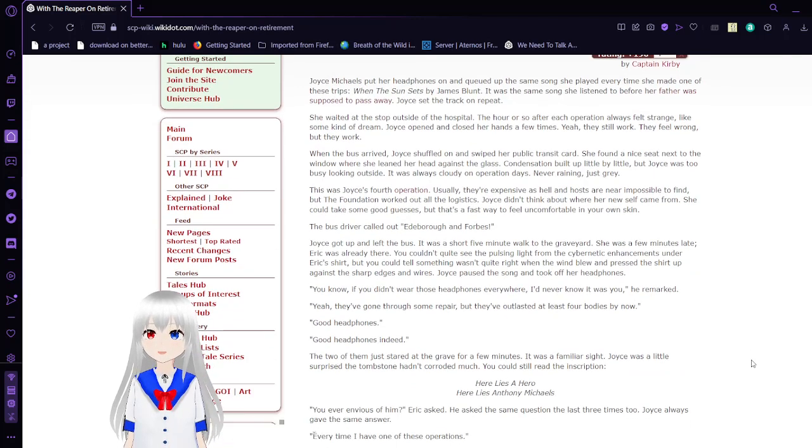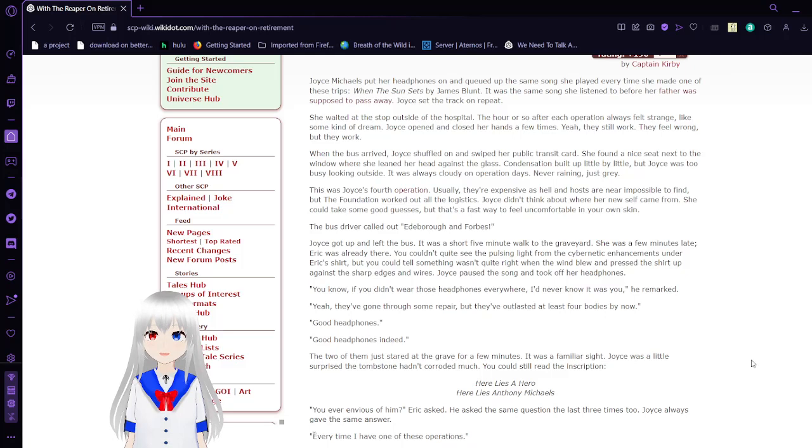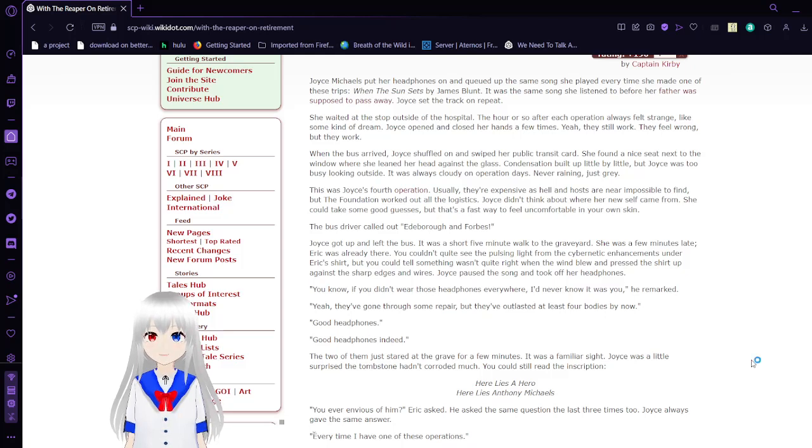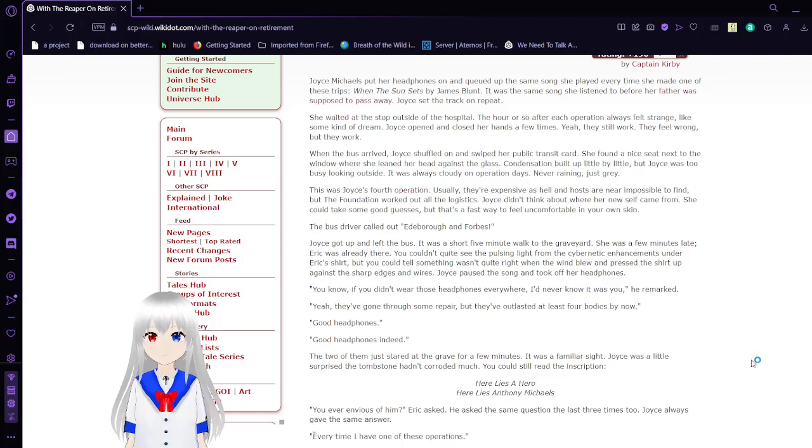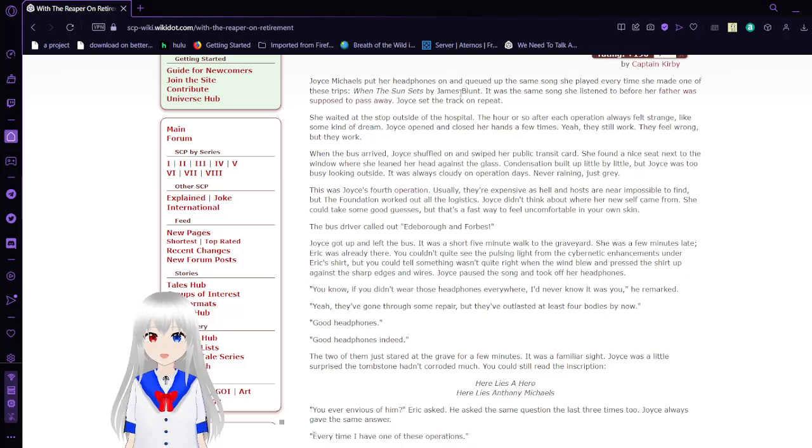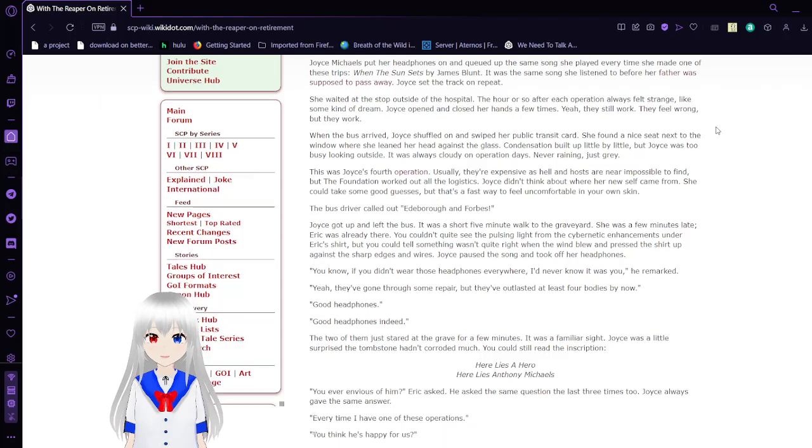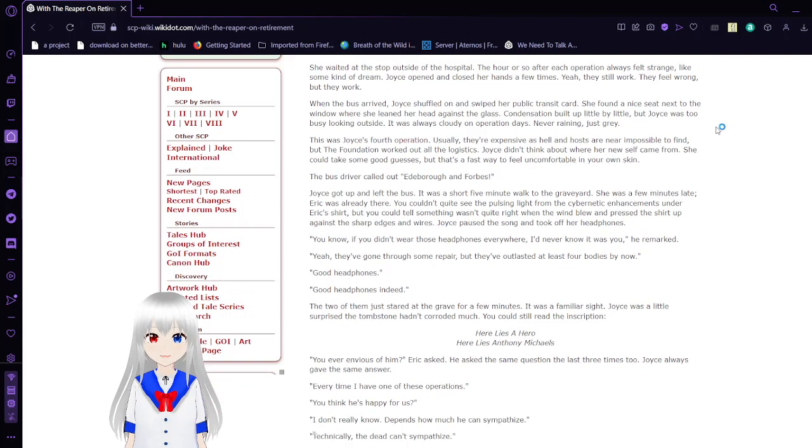Joyce Michaels put her headphones on and queued up the same song she played every time she made one of these trips. When the Sun Sets by James Blunt. It was the same song she listened to before her father was supposed to pass away.